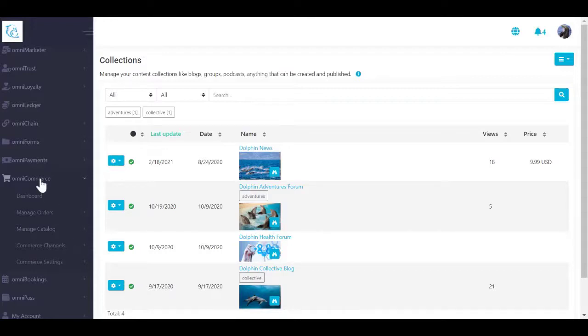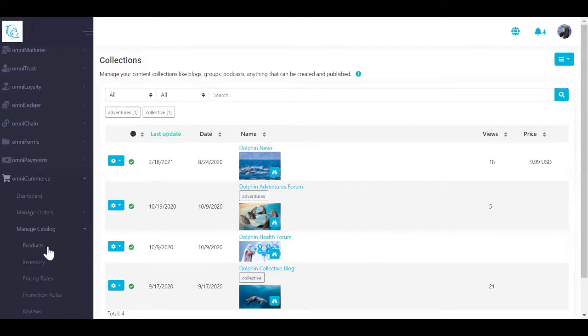Once you create an NFT for your product, you cannot edit the product description or change images. Make sure you publish all the information you can and know about the product before creating the NFT.